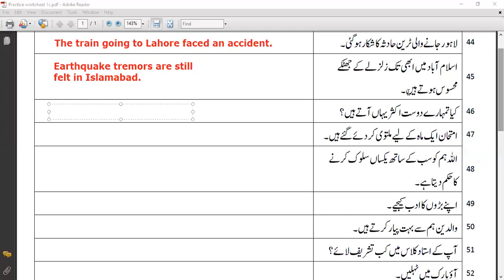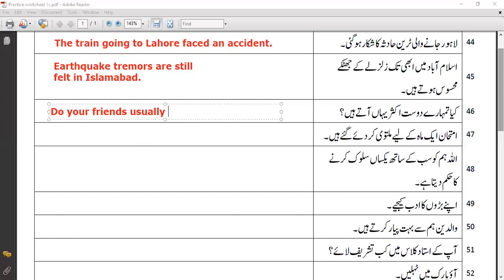This sentence is not commonly used in everyday conversation, writings, or newspapers. The proper sentence I feel is 'earthquake tremors are still felt in Islamabad.' Anyway, the next sentence is a simple present interrogative one: 'Do your friends usually come here?' — translating 'kia tumhaare dost aksar yaha aate hain.'